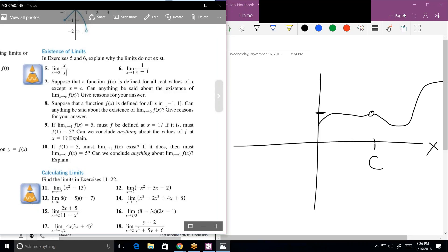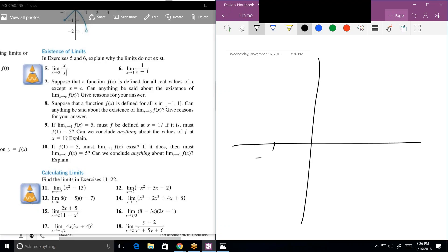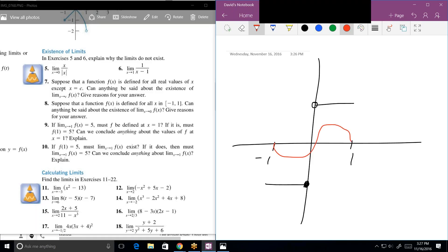Number 8: suppose the function f of x is defined for all x in negative one to one. Can anything be said about the existence of the limit as x approaches zero? If the left and right limits differ, it doesn't exist. But if you have a smooth function, the limits would exist everywhere between minus one and one. So one real key here is continuity — if you have a continuous function, the limits tend to exist.